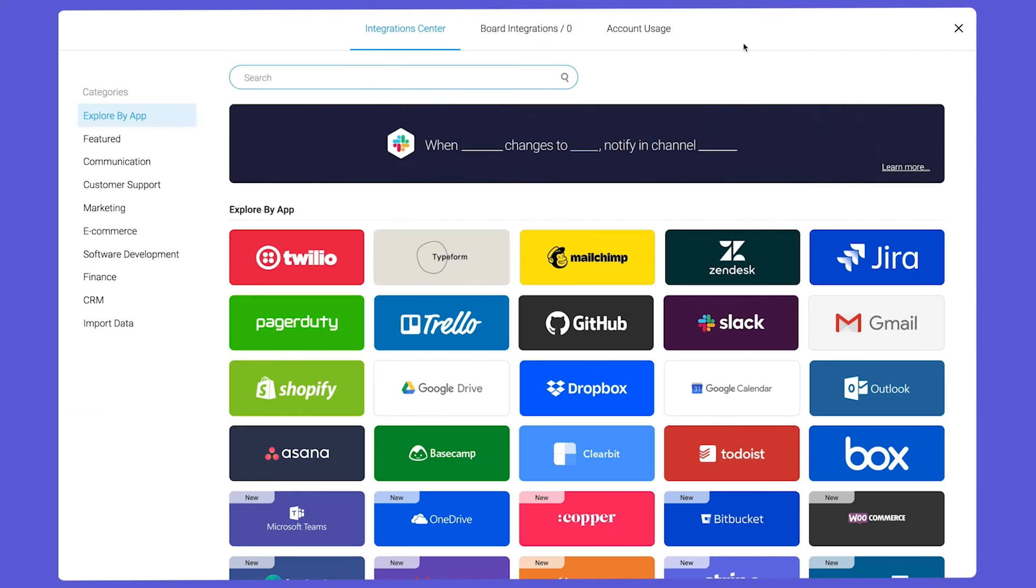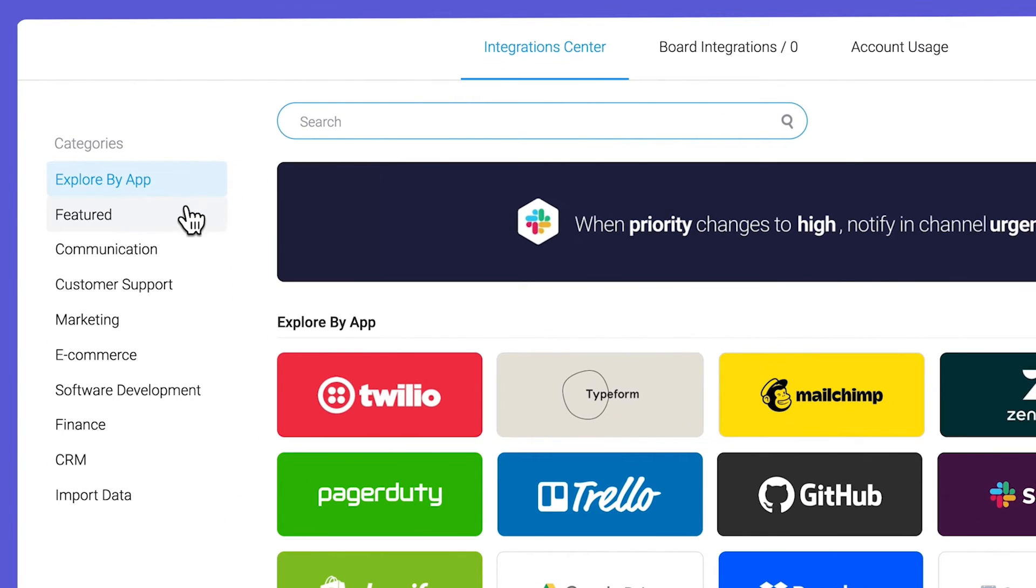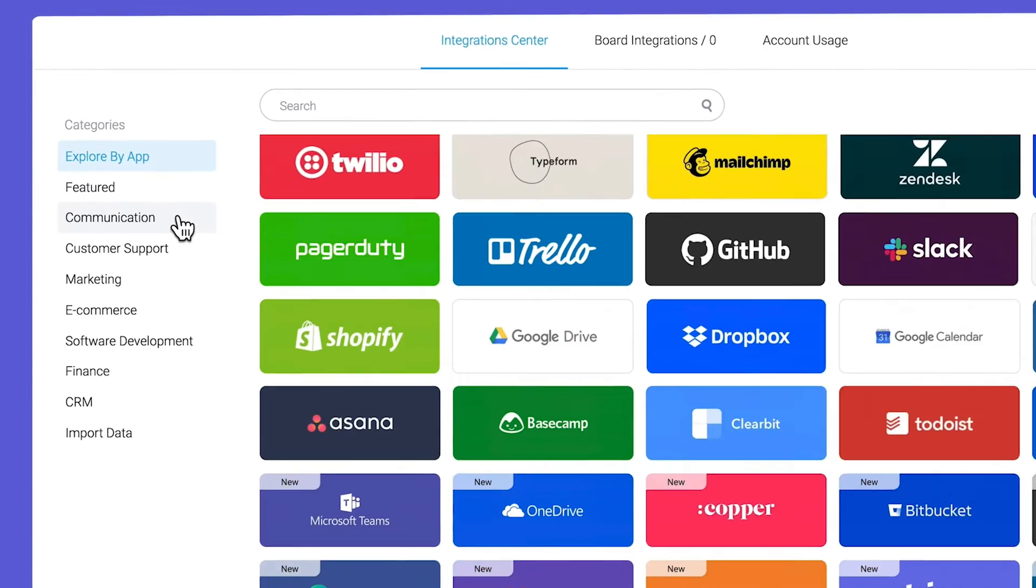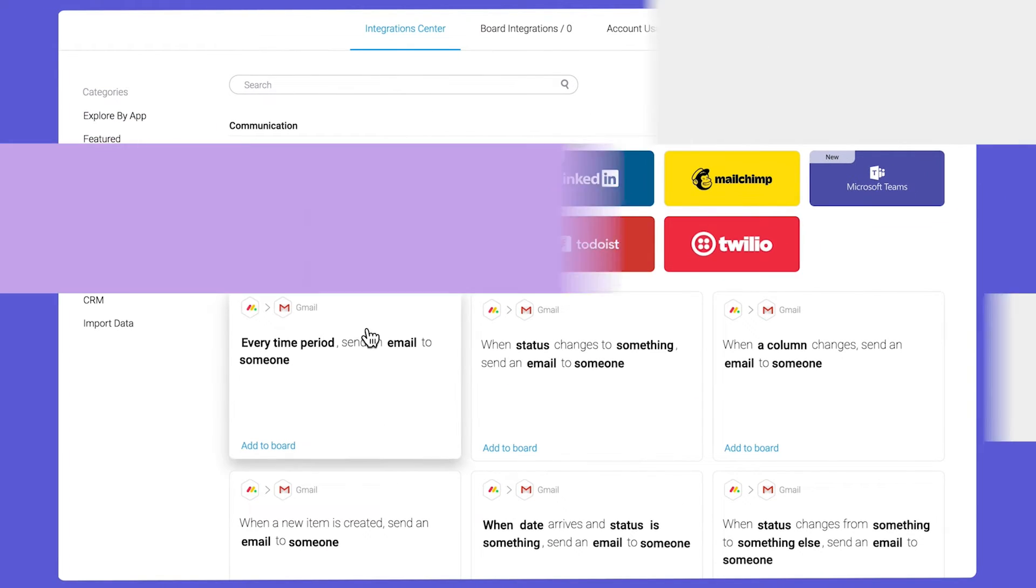In addition, users can employ pre-built templates, customization builds, and numerous integrations to make the most out of the Monday.com platform.